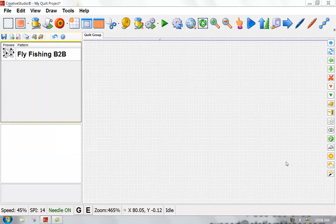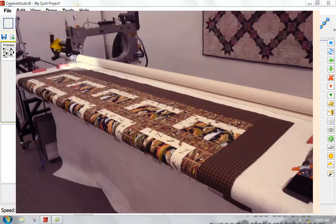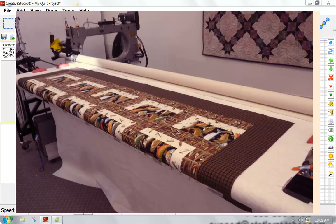I'm going to show you how to set up an overall design in edge-to-edge. The first thing I've done is I've brought in a pattern. This pattern is an overall design, Fly Fishing by Anne Bright. My quilt is loaded and I have stitched down the sides, stabilizing everything.